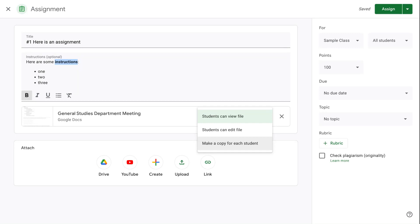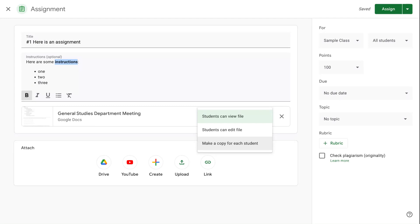How do you know which one to choose? You need to decide what the purpose of the attachment is. Is it just information for students? Then students can view file is often enough. If it's something that students are going to be interacting with, a template of some kind, a worksheet, something that students are filling out, then you'll likely want to go with make a copy for each student.